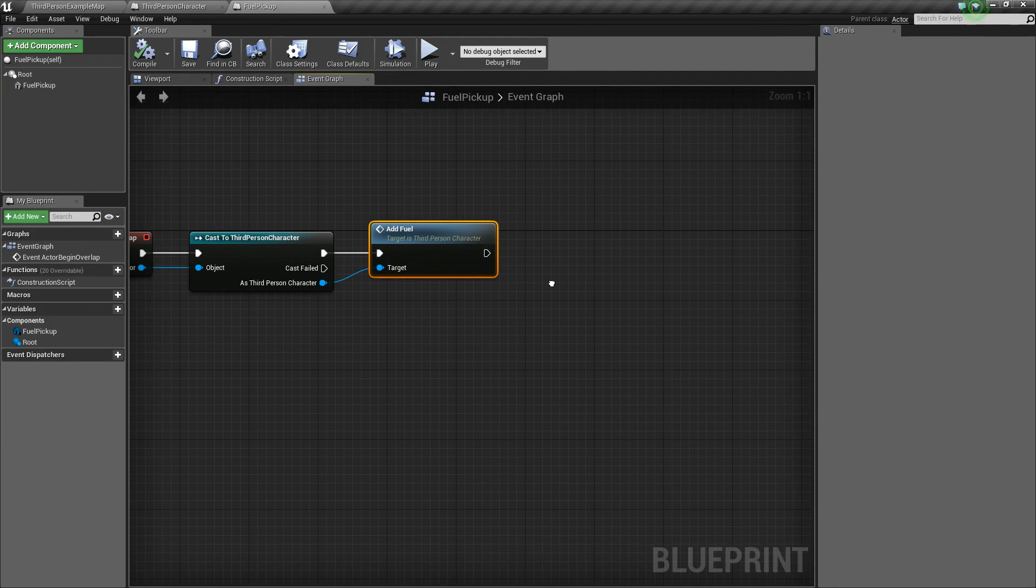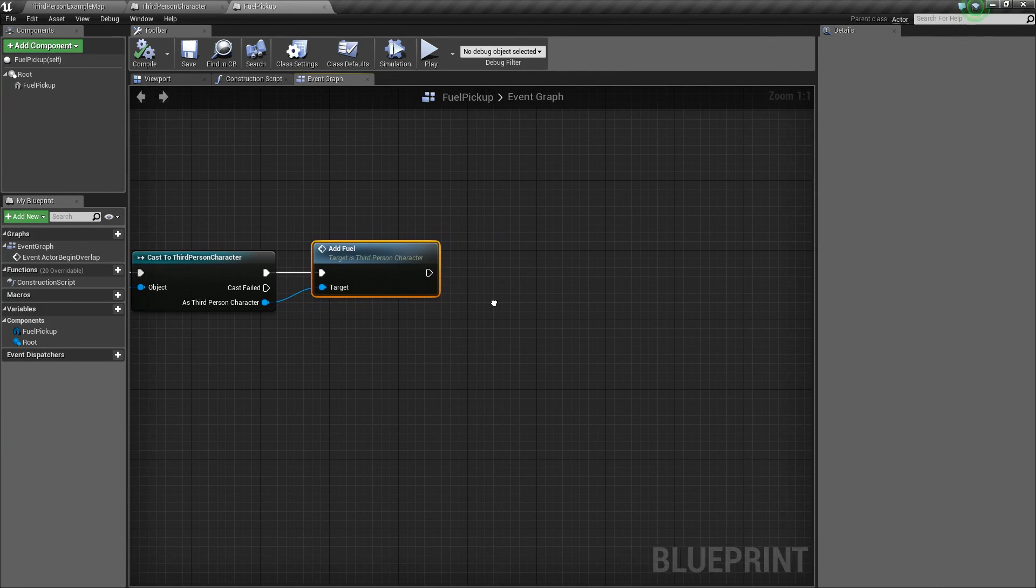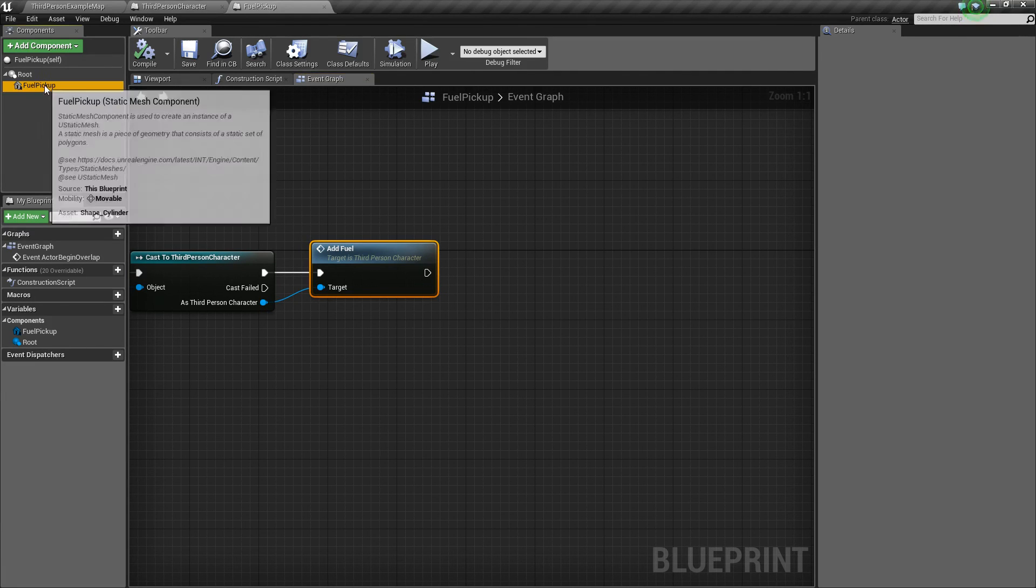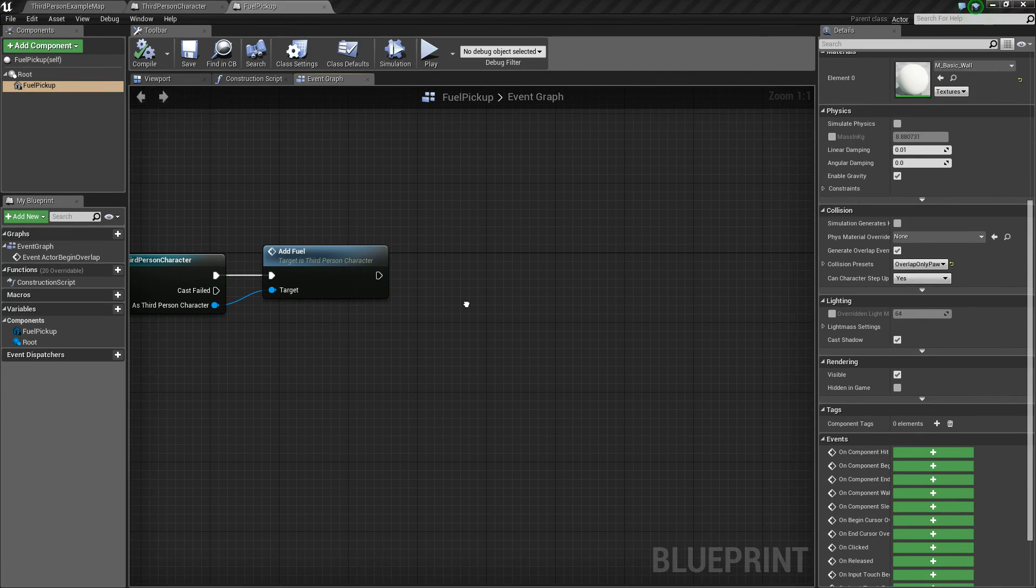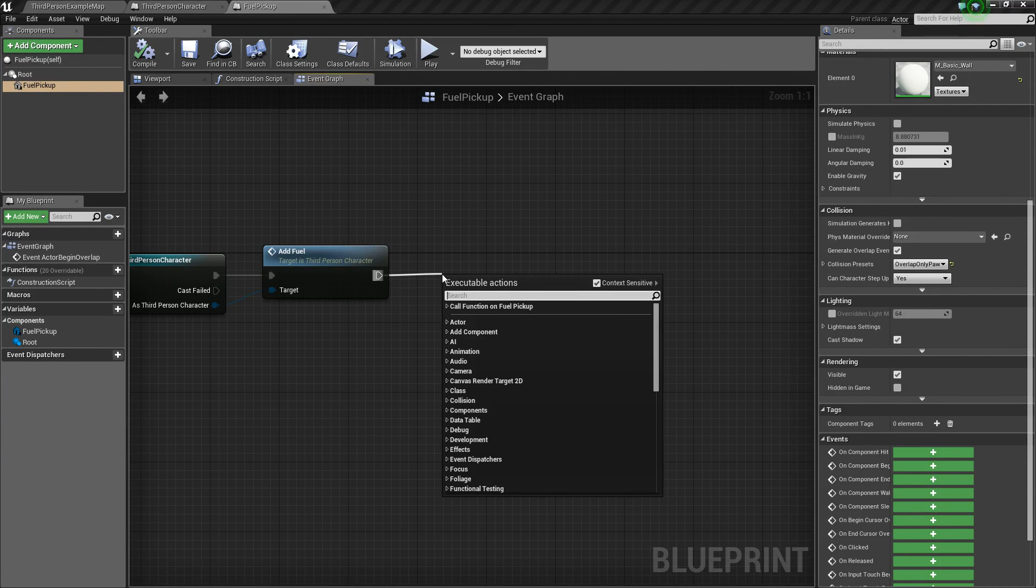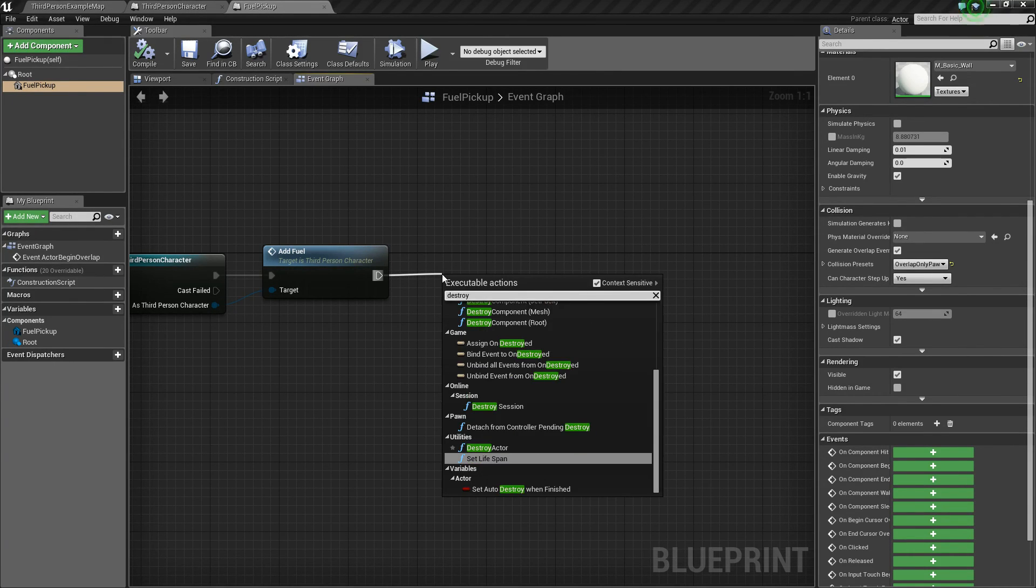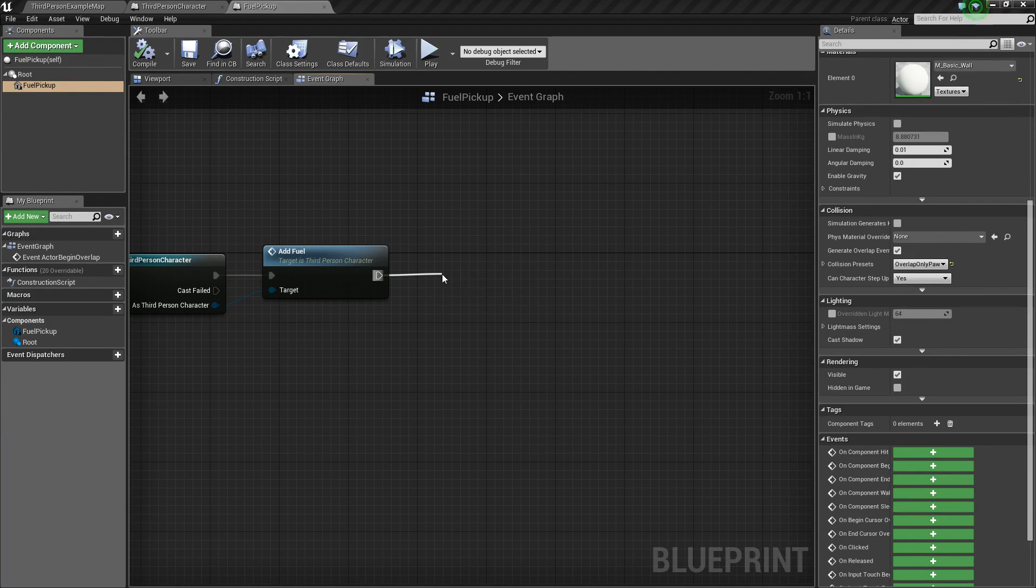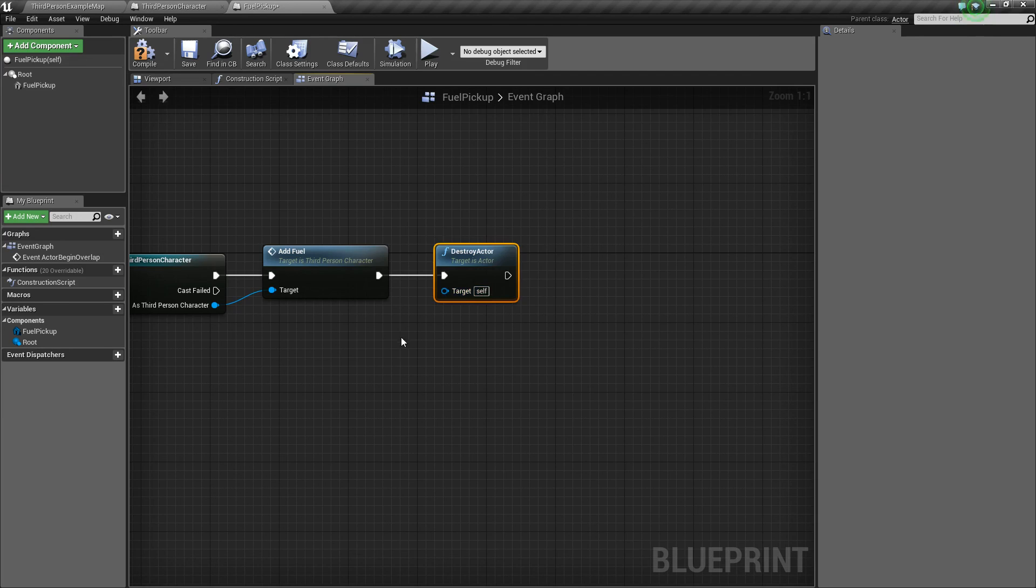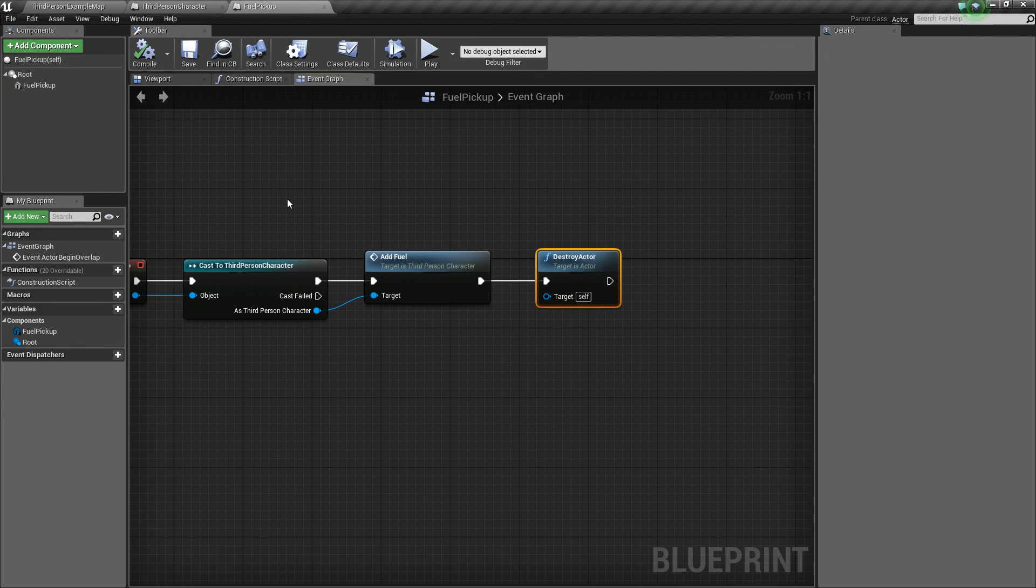The last thing that we want to do is we want to destroy this fuel pickup once it's been overlapped, once you've picked it up. So drag off of add fuel, and we'll say destroy actor, and it automatically sets the target to self, which is perfect. So compile and save.